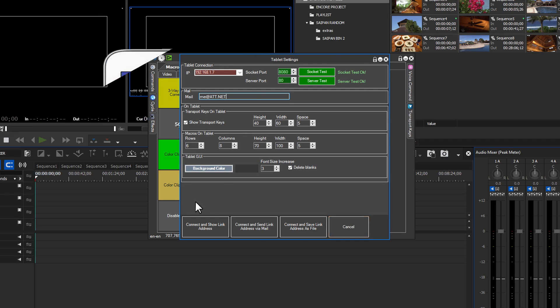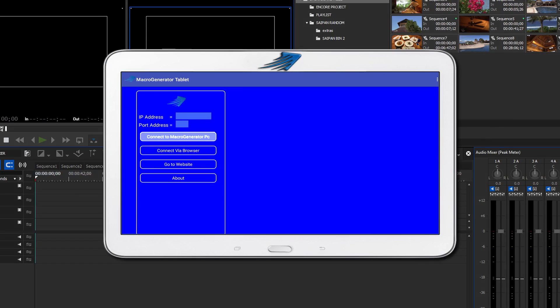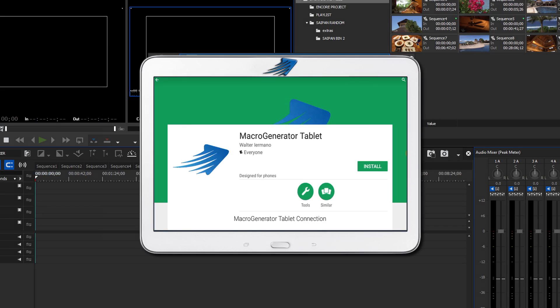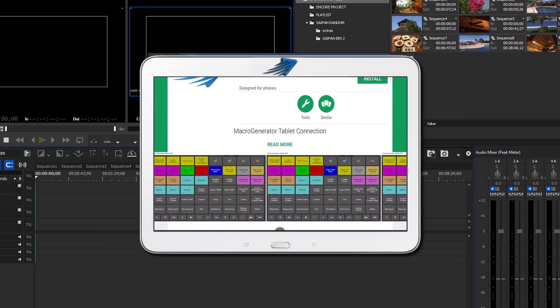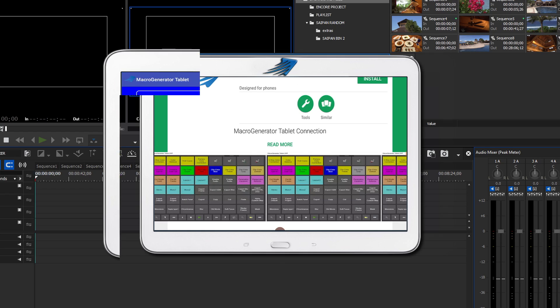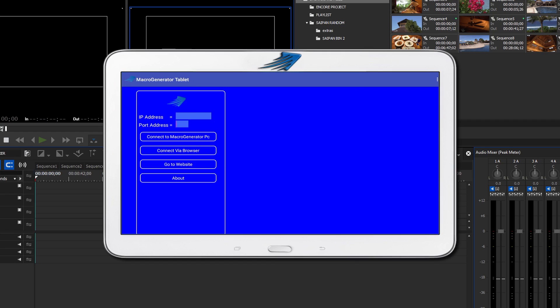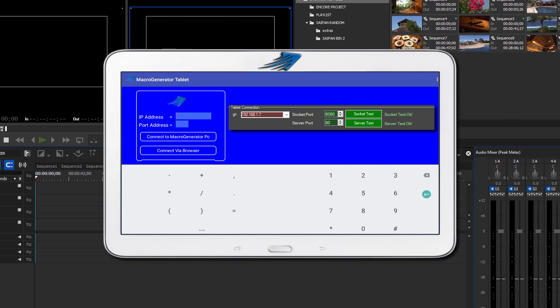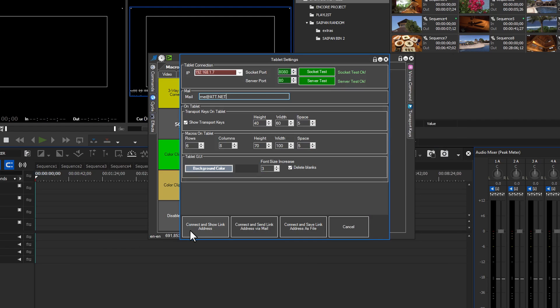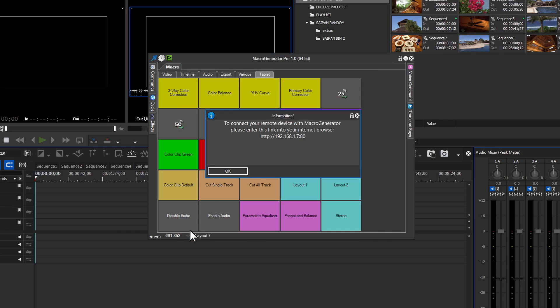You can connect by way of the Macro Generator Tablet app or just by using your browser. I'm going to show you how to connect using the Tablet app. I already have the app installed and all that is needed is the IP address of my router and the port number. Go to the Tablet app and enter your IP address and port value shown on the Tablet Management panel. Return to the Tablet Management panel and for this example, we're doing nothing more than connecting. Click the connect and show the link address button.